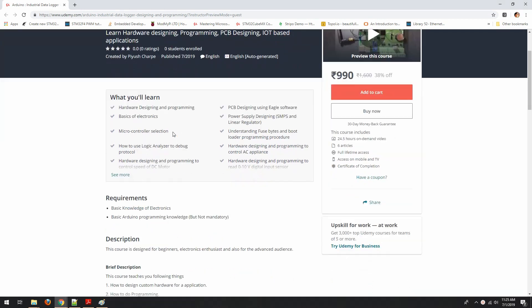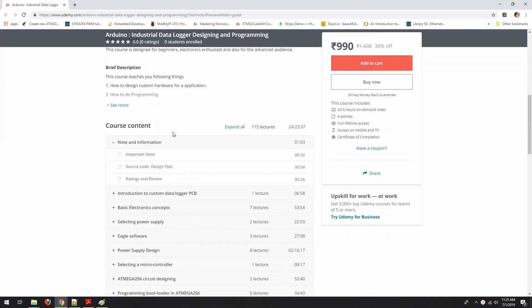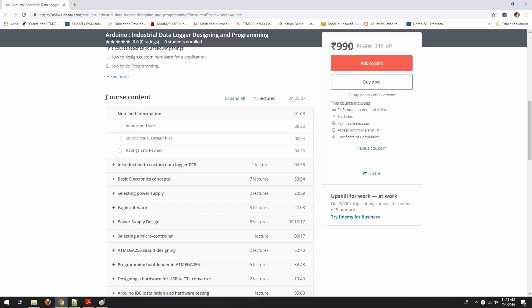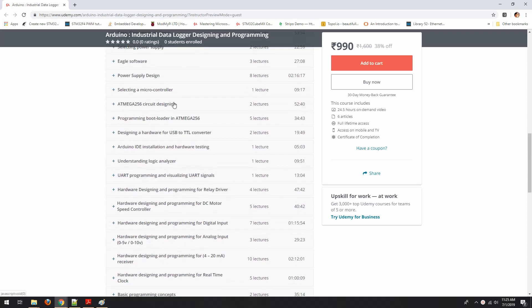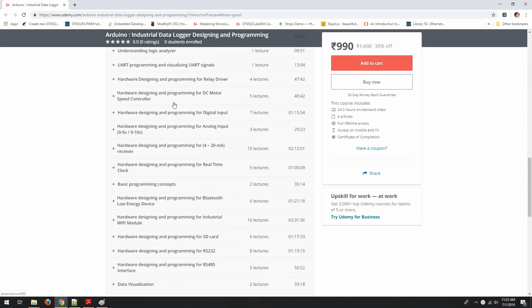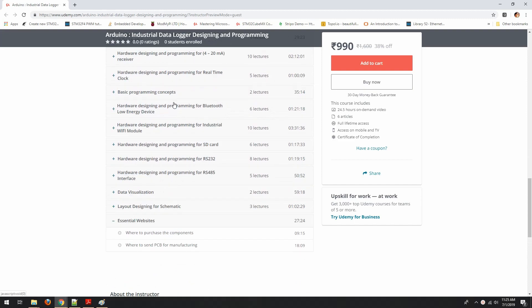If you want to know in more detail what we are going to cover in respective sections, you can check the course content. So let me tell you what you are going to learn in this course.